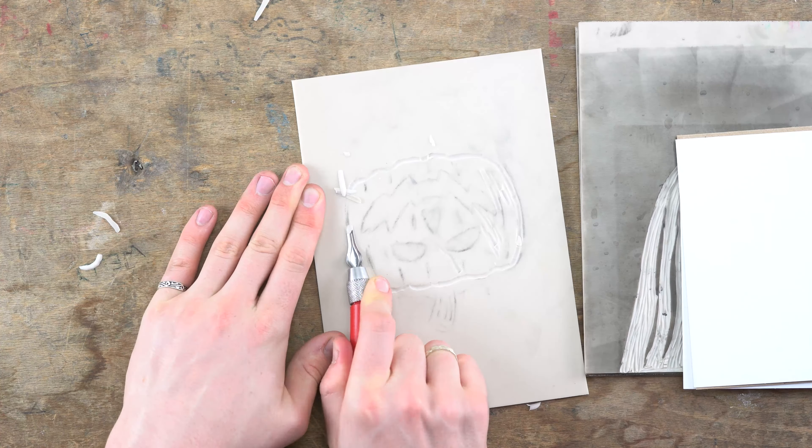If you want a point of reference, use your paper template to figure out what you'll be carving away with your lino cutter. Everything in the white is what you should be carving away, and everything in the black is what you should leave remaining so it can pick up the ink.